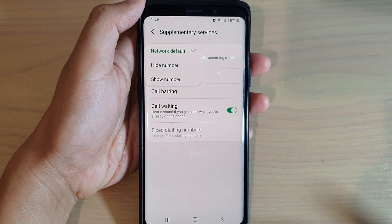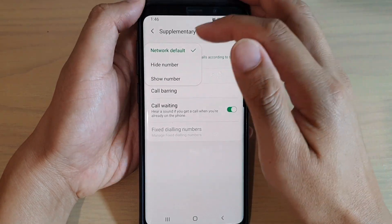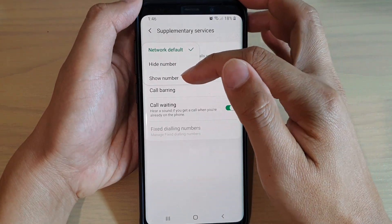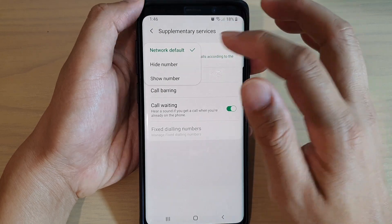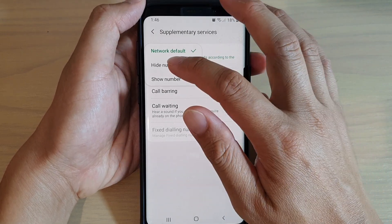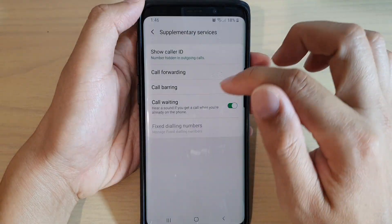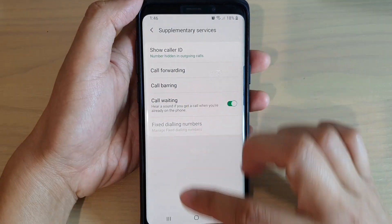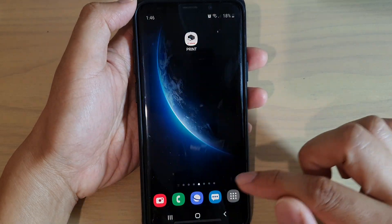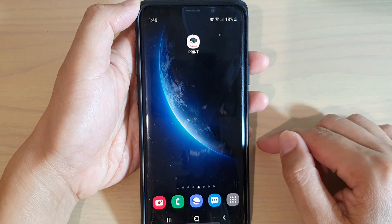From the pop-up, you can choose Network Default, Hide Number, or Show Number. Make your selection, then tap the back key to go back, or tap the home key to return to your home screen.